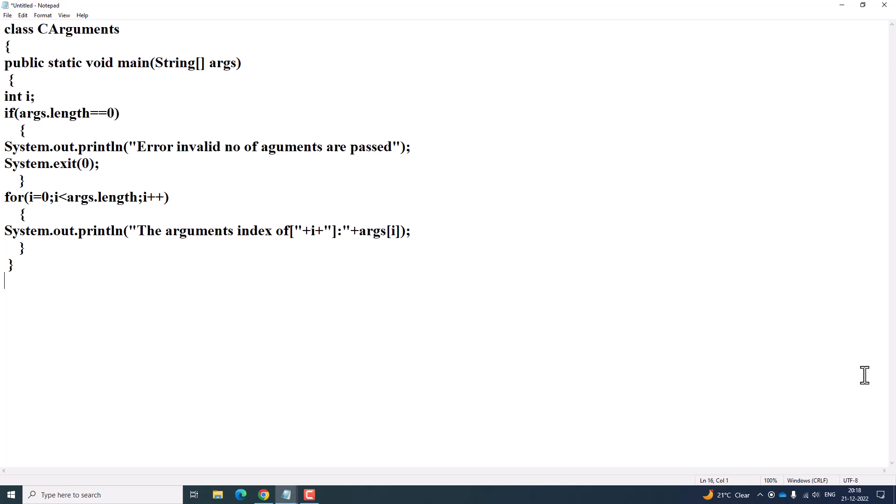Hi guys, welcome to Flying Grip Academy. Today we are going to discuss command line arguments in Java. If you want to pass command line arguments during runtime, the first step is to declare a class — the class name is CArguments.